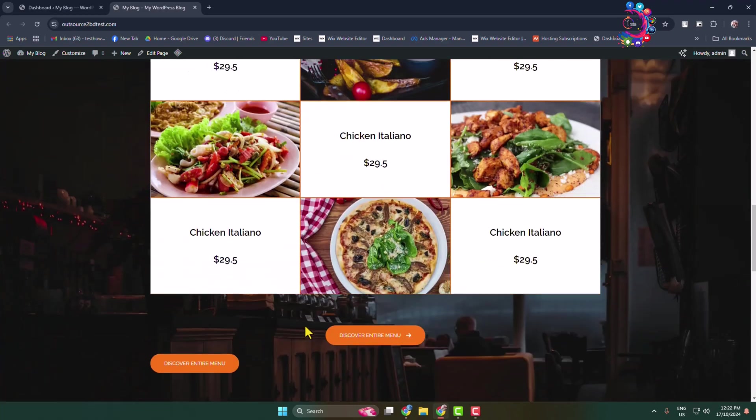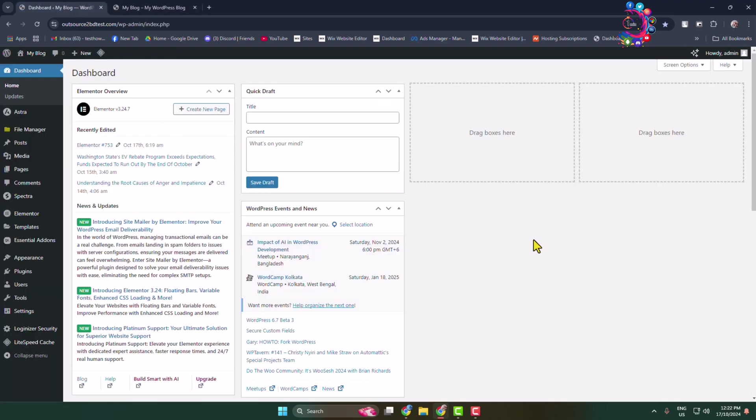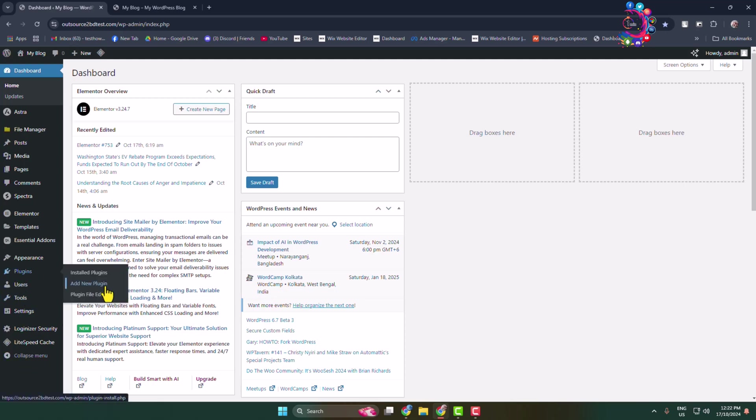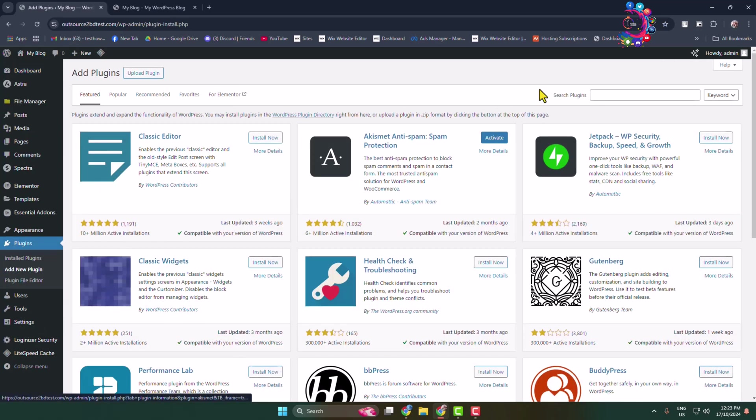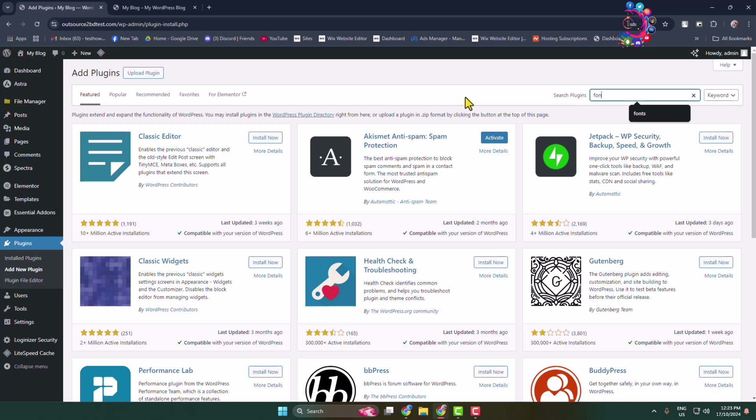Log into your WordPress admin dashboard and go to the Add New Plugin page. In the search plugins box, type 'fonts'.